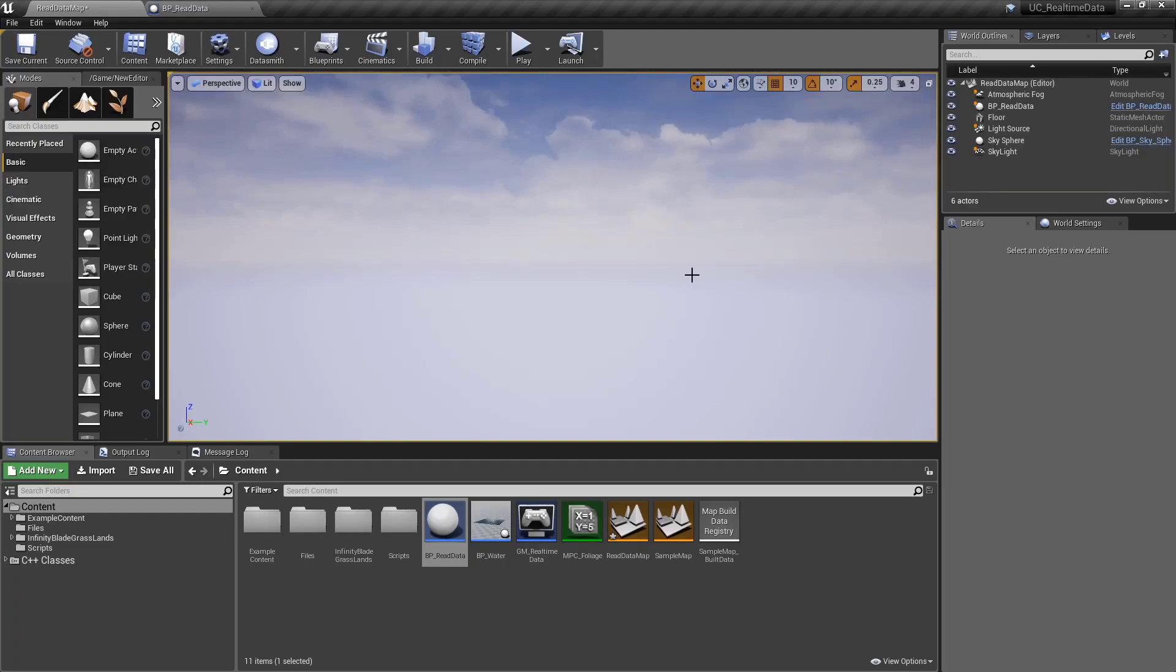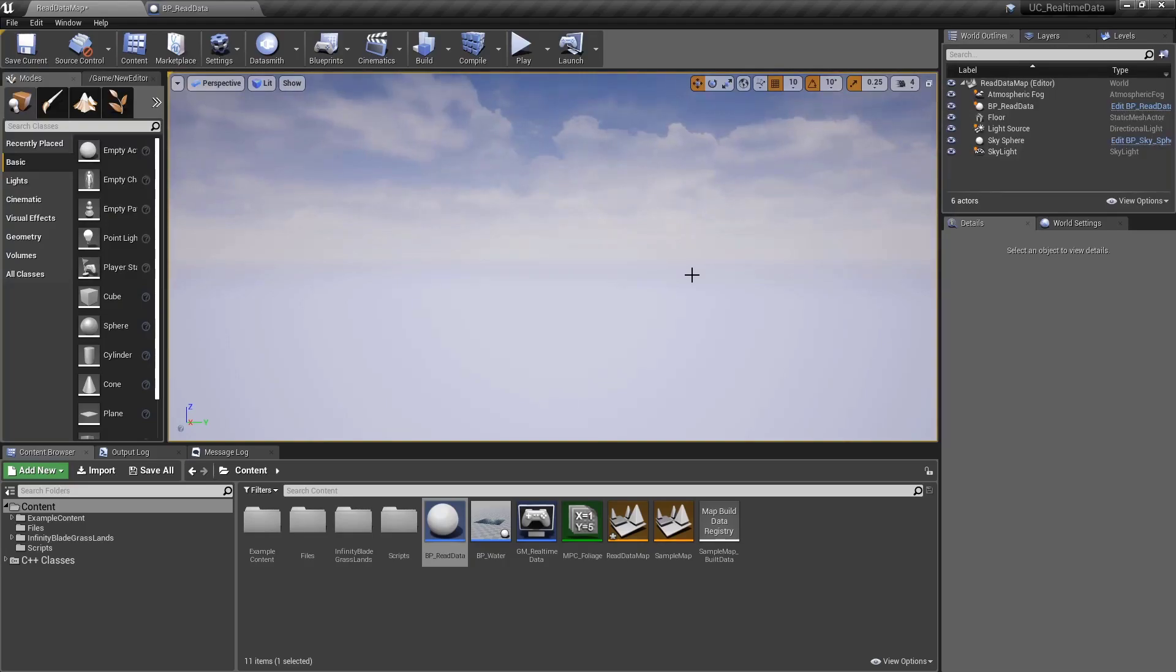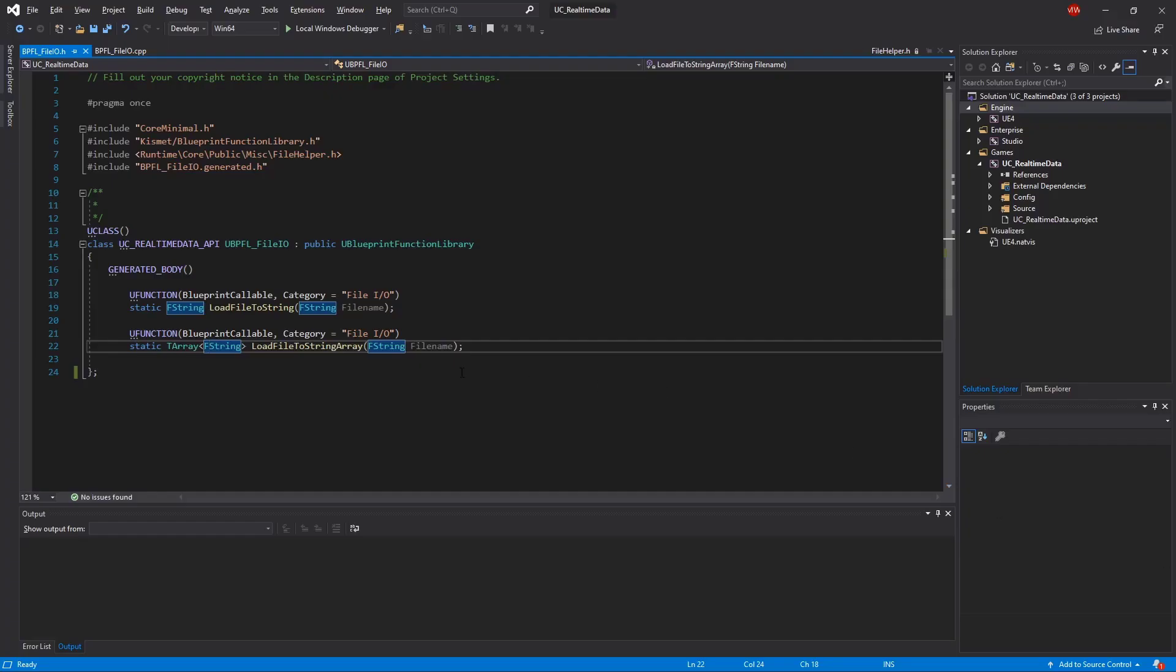Note you will need Visual Studio and the C++ toolchain, and all the other things required to compile C++ with Unreal Engine. Now all this code, for the most part, is already inside the engine. If you go through the source, you can find other parts of the engine that use it, and it's using the File Helper classes to load files to string.